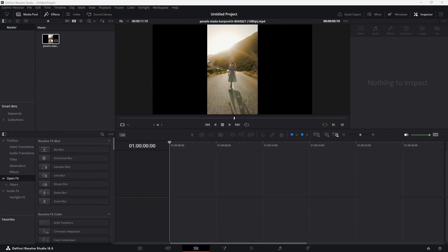Firstly, a quick note. If your footage is severely blown out, recovery might be challenging. For this demonstration, I've imported a standard clip, though you can apply these techniques to any clip of your choice.